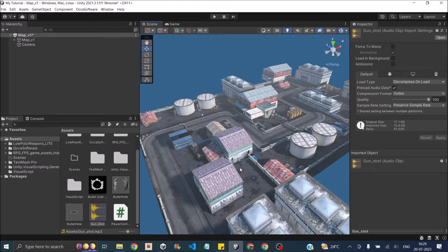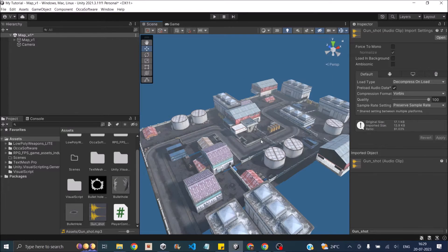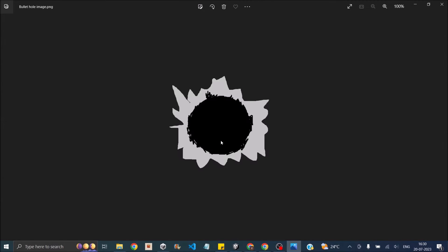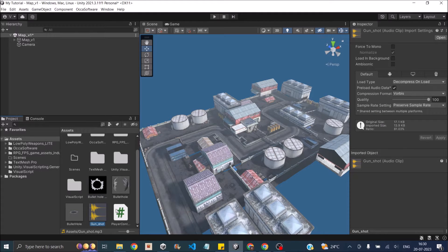We'll be creating a shooting script for the gun to fire. If it hits an enemy, we'll destroy the enemy. If it hits any other game object, we'll spawn bullet holes on it. For this tutorial, I've downloaded three free assets from the Unity Asset Store: the low poly weapons light, an industrial arena, and a crosshair. I've also created a bullet hole image using Paint and downloaded a gunshot sound from freesound.org — links are in the description.